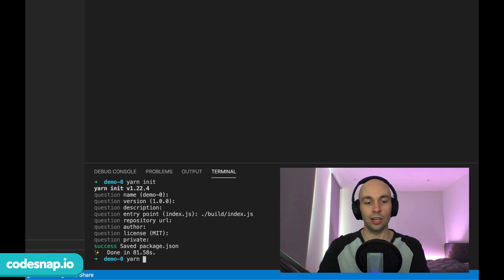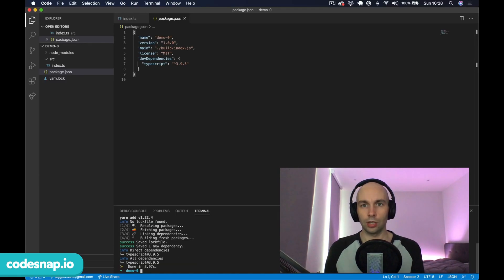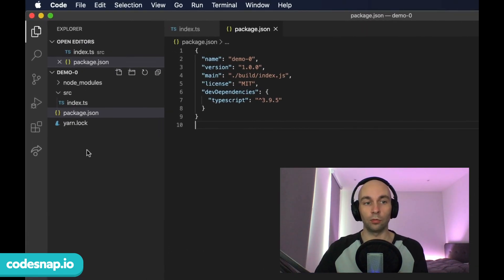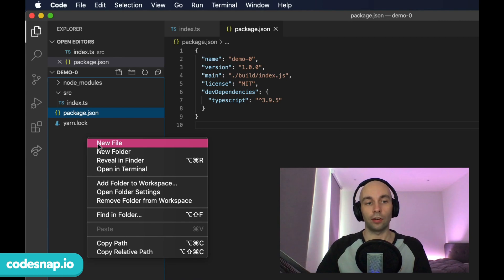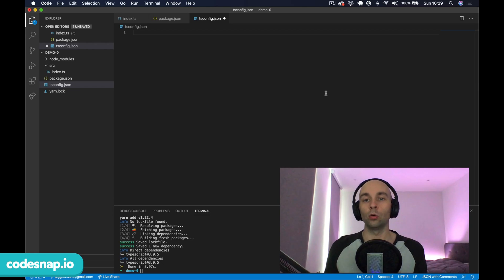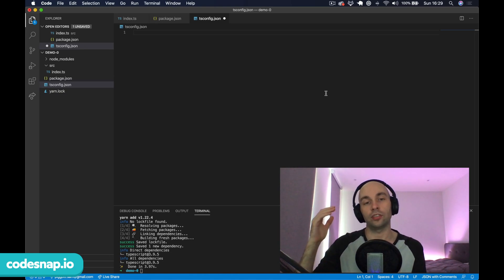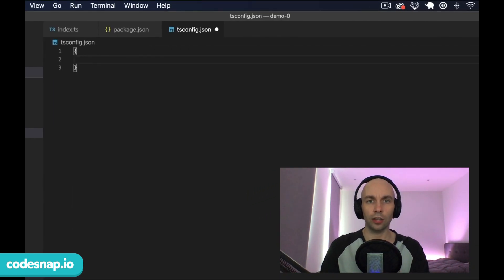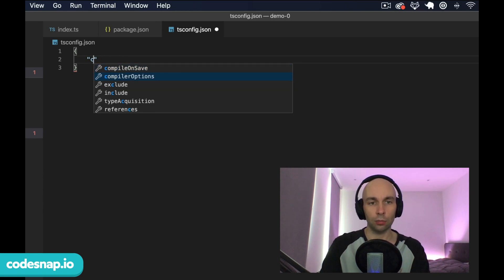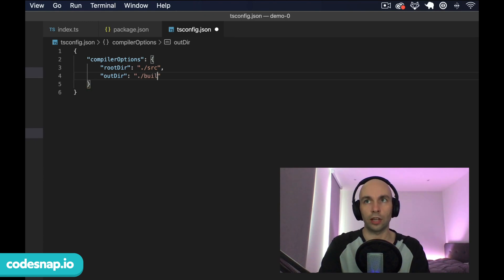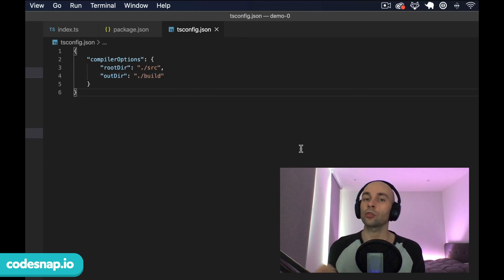Next we're going to install TypeScript as a dev dependency, so I'll run yarn add typescript --dev. Now that's installed, package.json is updated to reflect that. Before we start writing TypeScript, we need to create a new file in our root directory called tsconfig.json. This file contains all the configuration TypeScript will use to compile our code to JavaScript. Inside the JSON object we'll set compilerOptions with rootDir set to ./src and outDir set to ./build, then save.